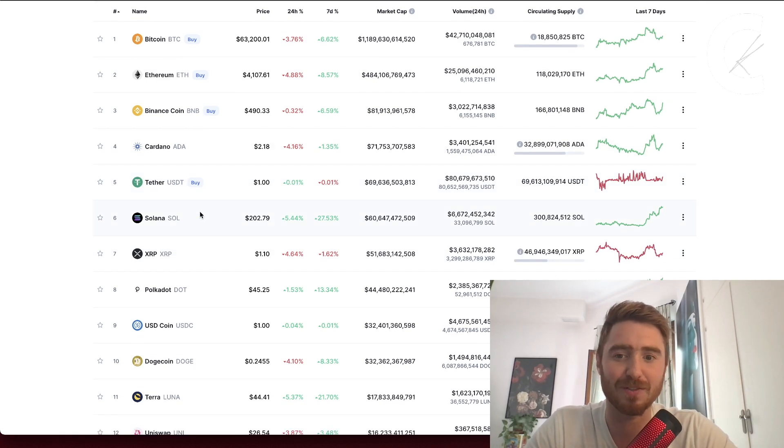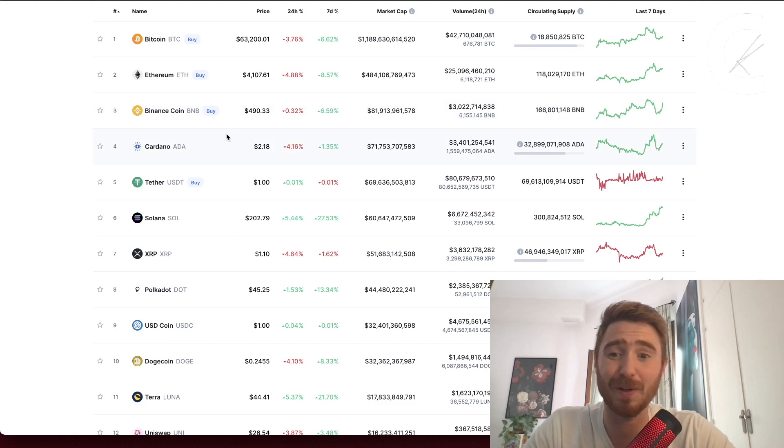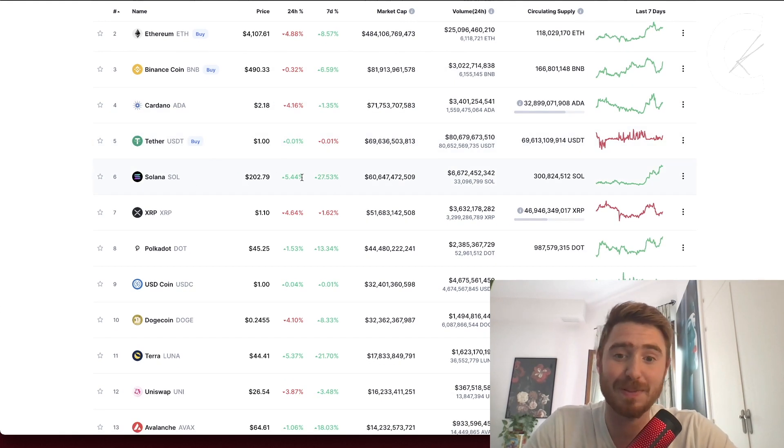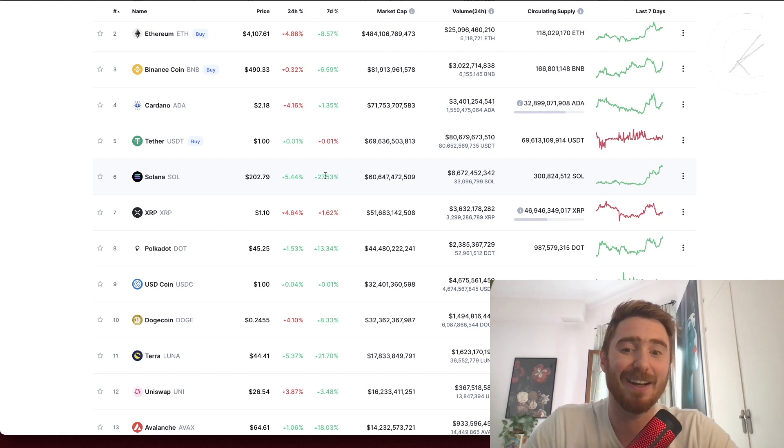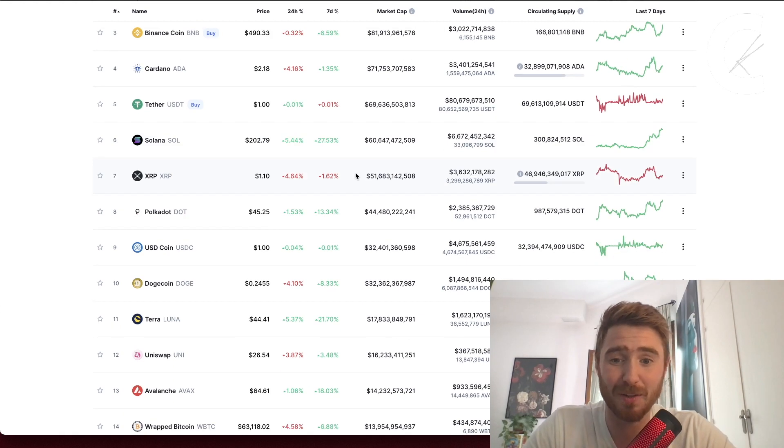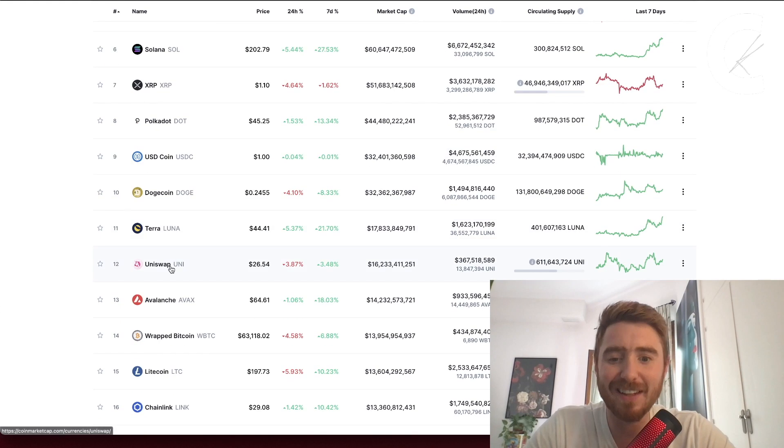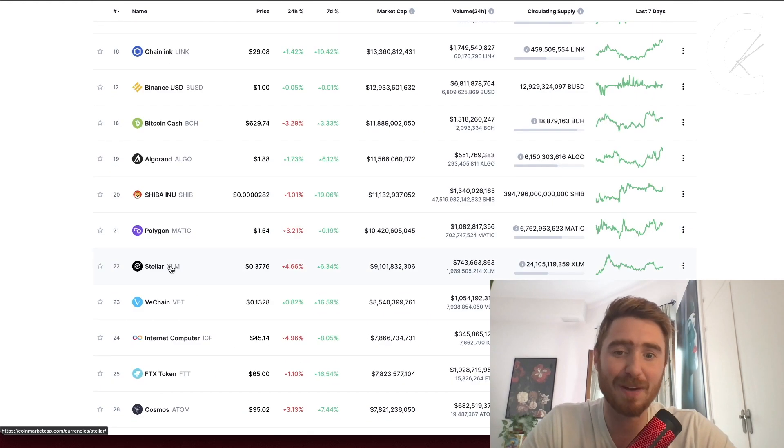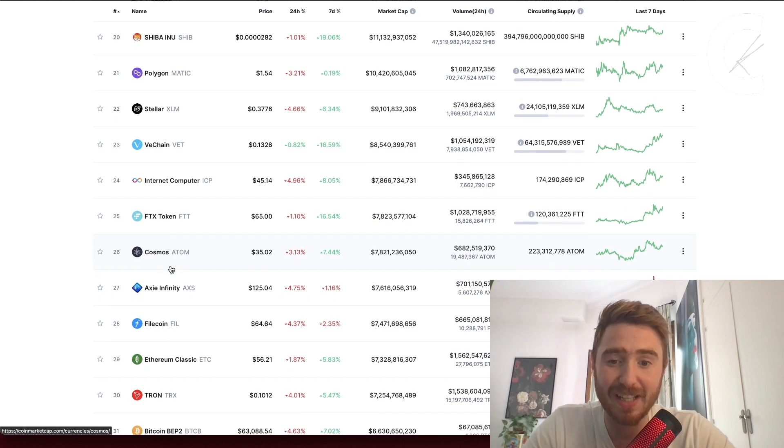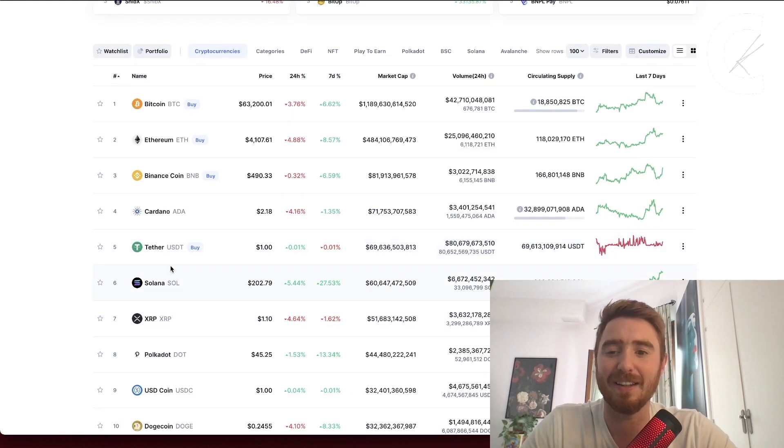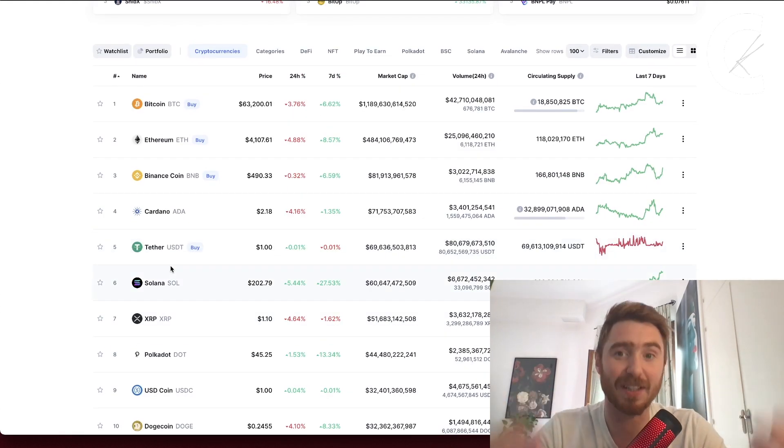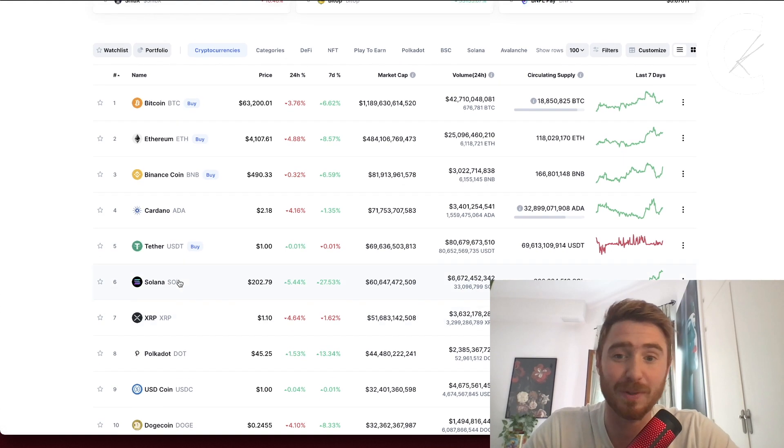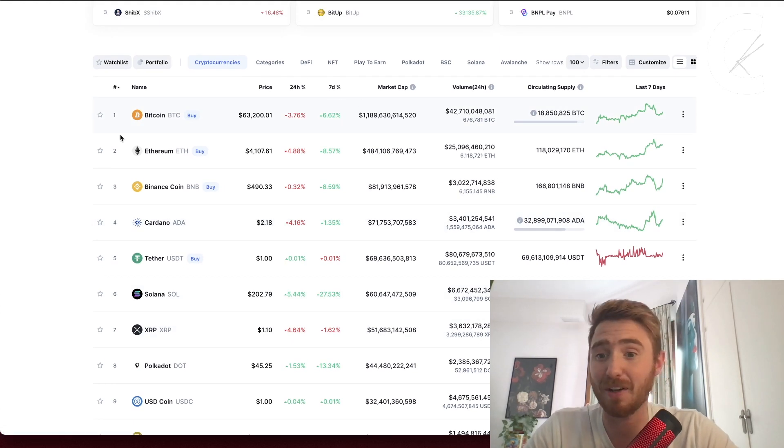We haven't seen any mad moves in these larger cap altcoins recently. I do think we could see Cardano easily back over $3. Solana has been moving, we got 5% on the day and almost 30% on the week, but nothing too crazy. I do genuinely think money is going to flow from Bitcoin into these altcoins, and then hopefully we get mass retail FOMO.